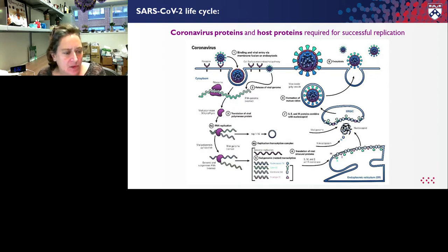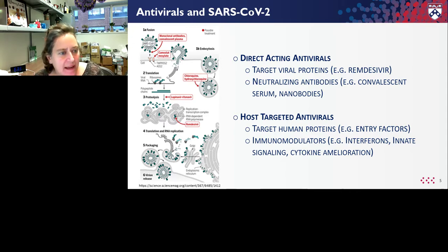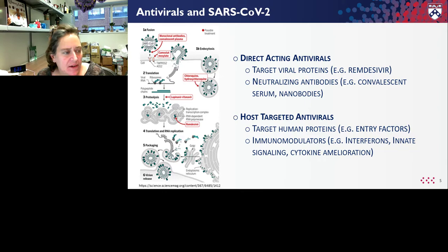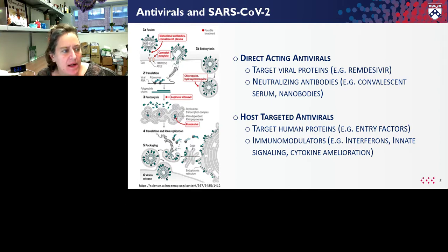Once this virus can replicate to high levels, it can undergo assembly and exit in order to infect the next cells. All viruses use their own encoded machinery, and so those are potential drug targets, as well as all of the myriad cellular proteins required to allow the virus to replicate. This leads to two main classes of antivirals we're trying to identify. The first are direct-acting antivirals — those targeting viral proteins essential for replication. A really good example is remdesivir, a small molecule drug that targets the virally encoded RNA-dependent RNA polymerase required for the virus to replicate.